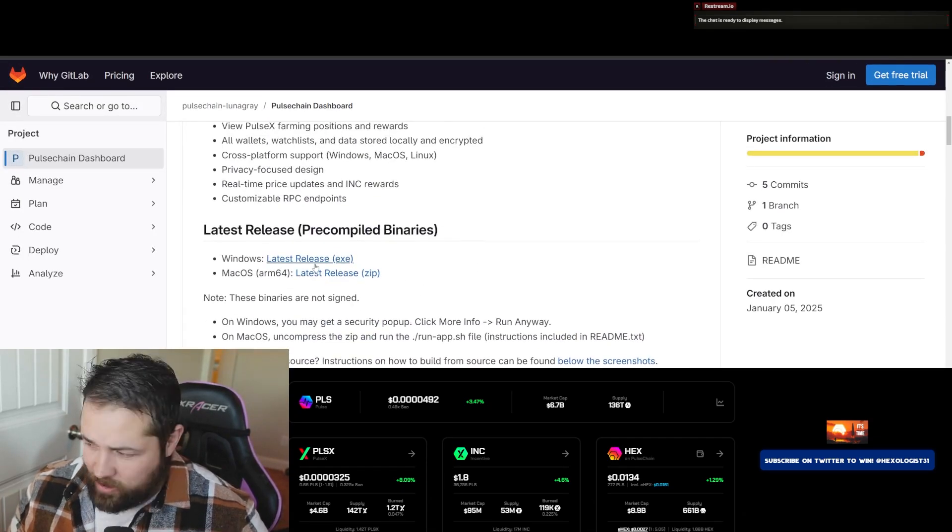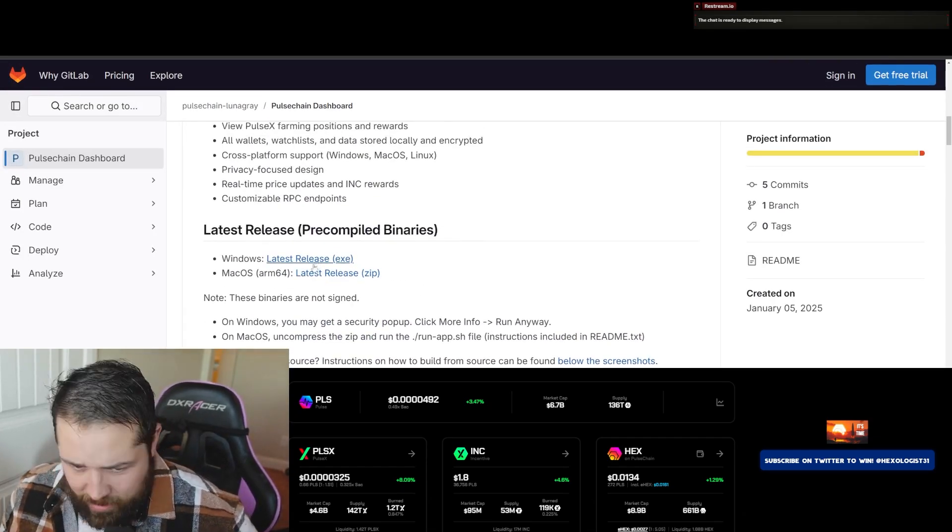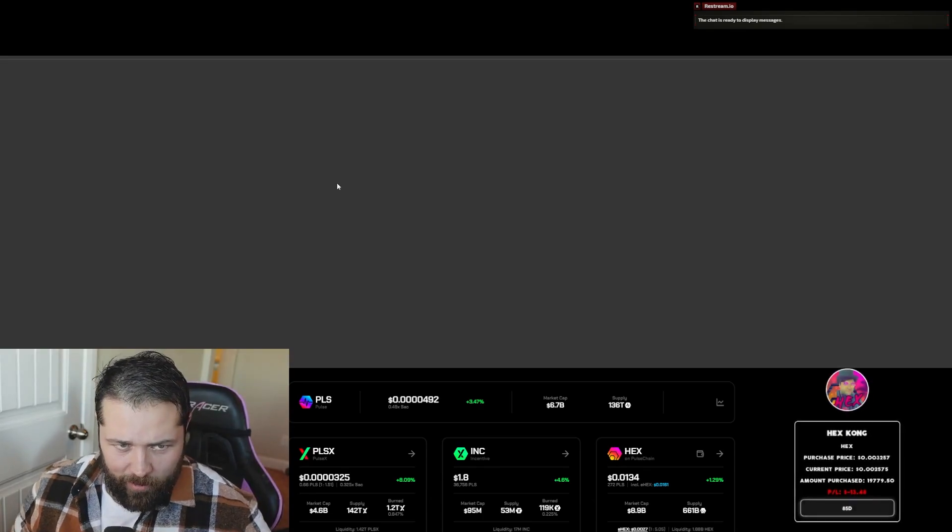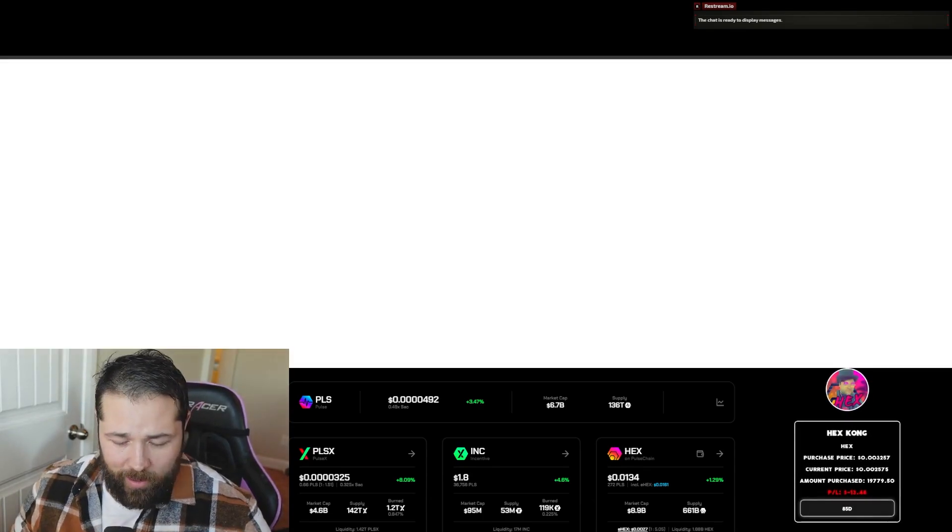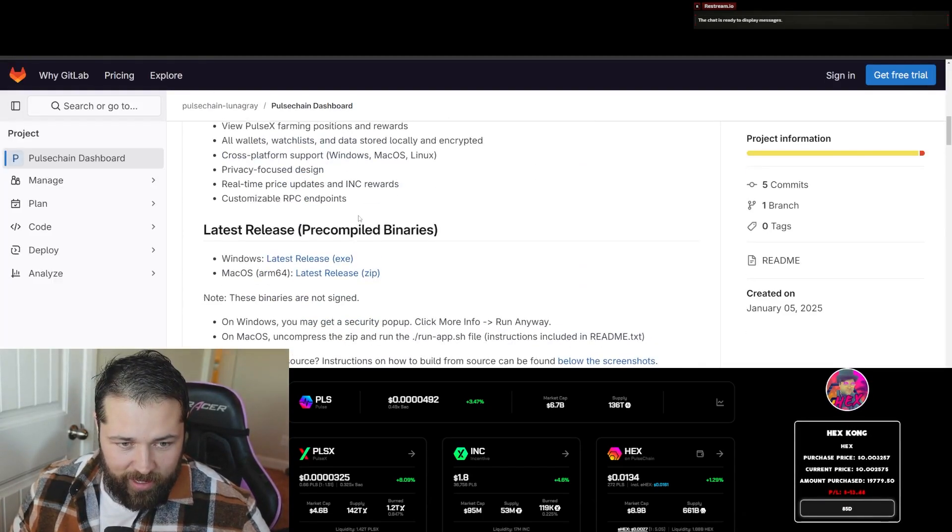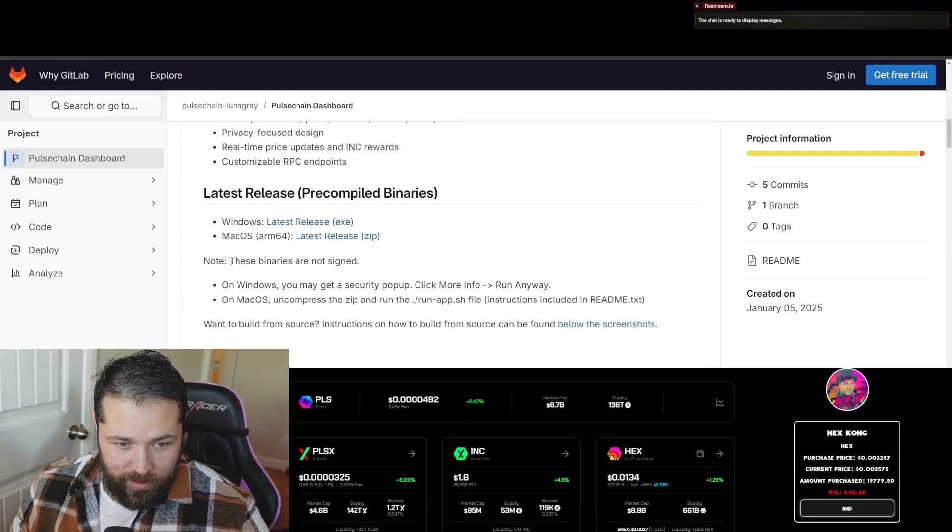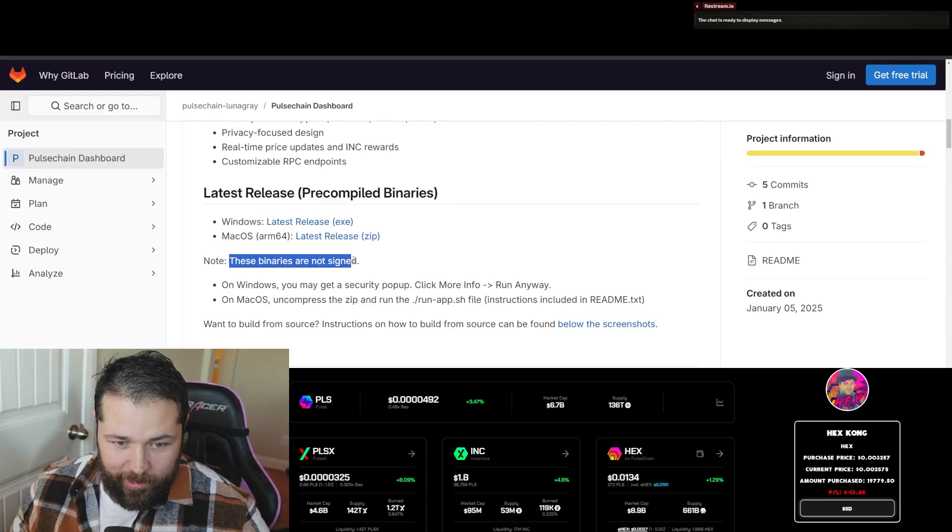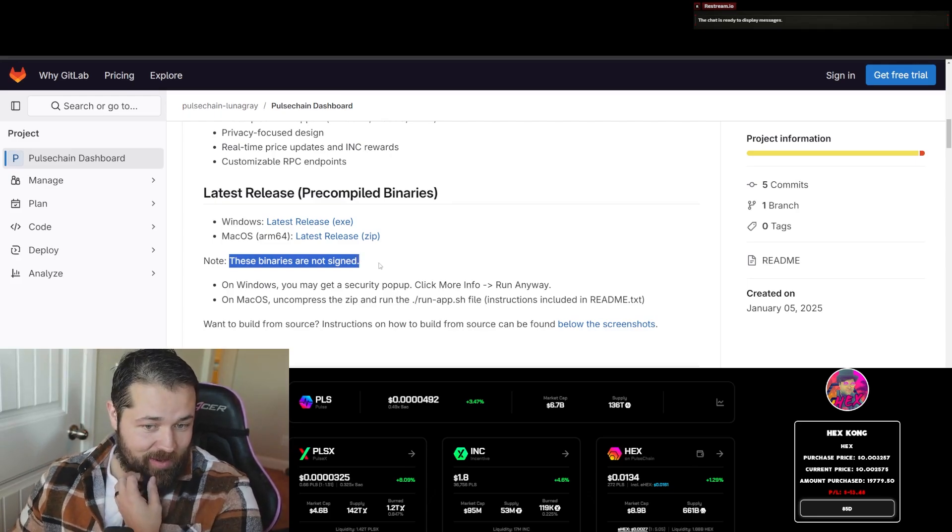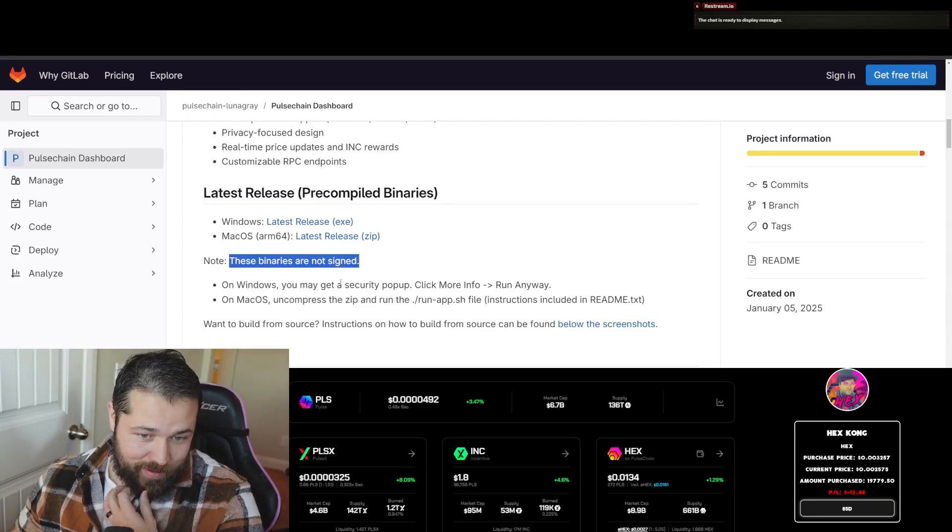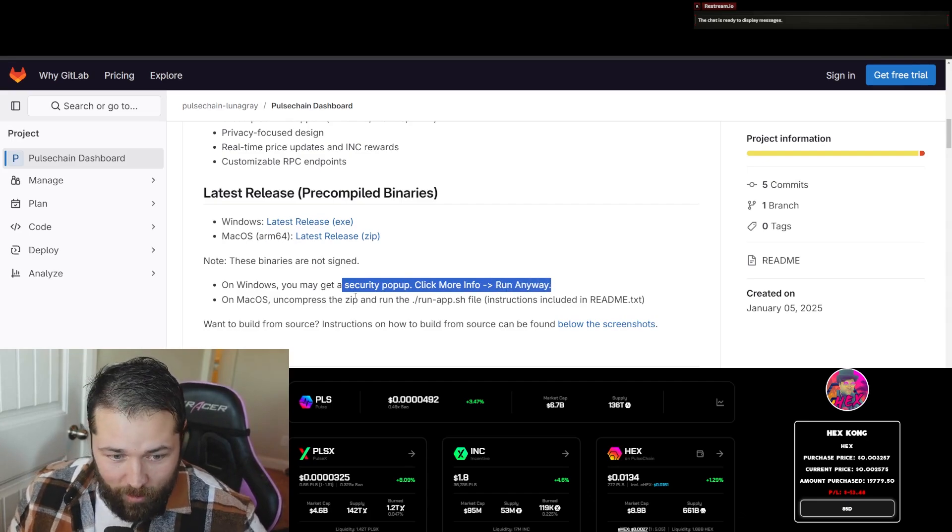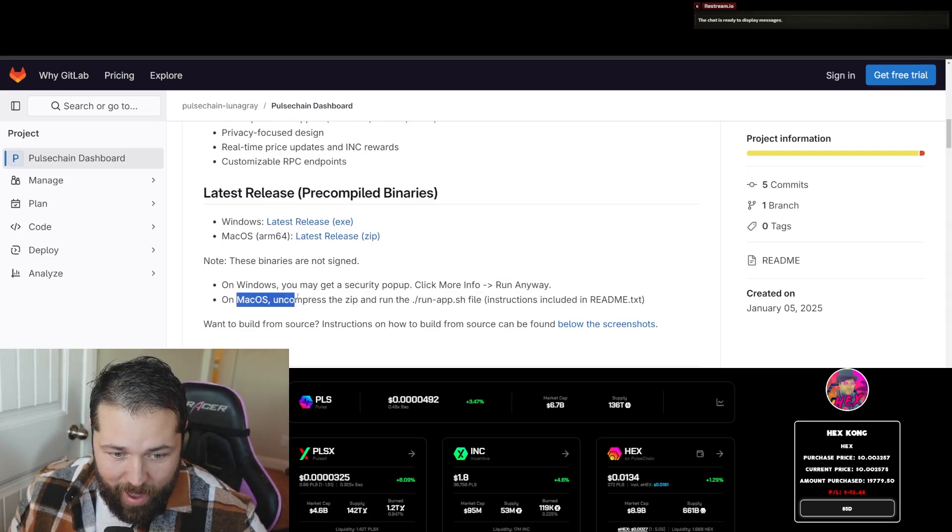All right, now when it opens, it even says right here, note these binaries are not signed, so you're going to get a pop-up that says click more and then run anywhere.